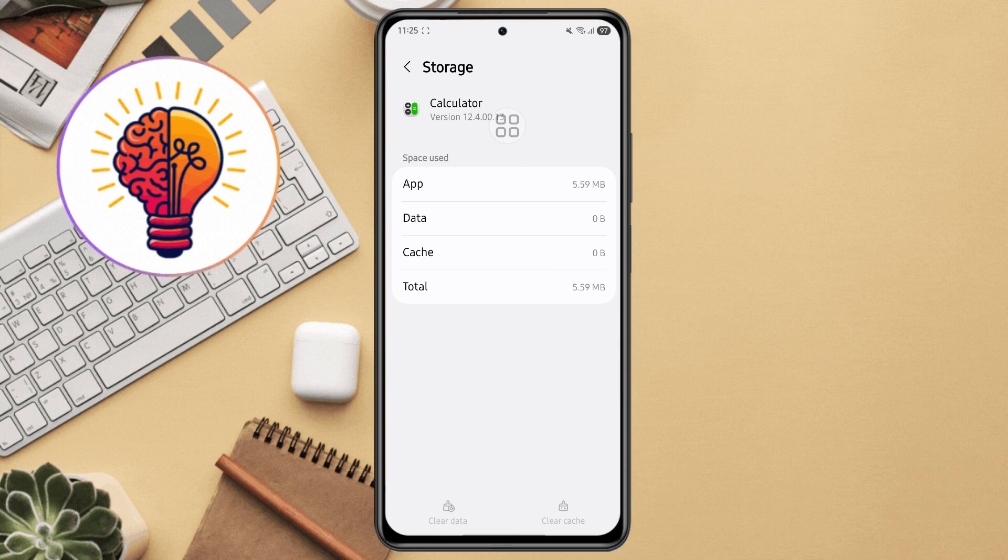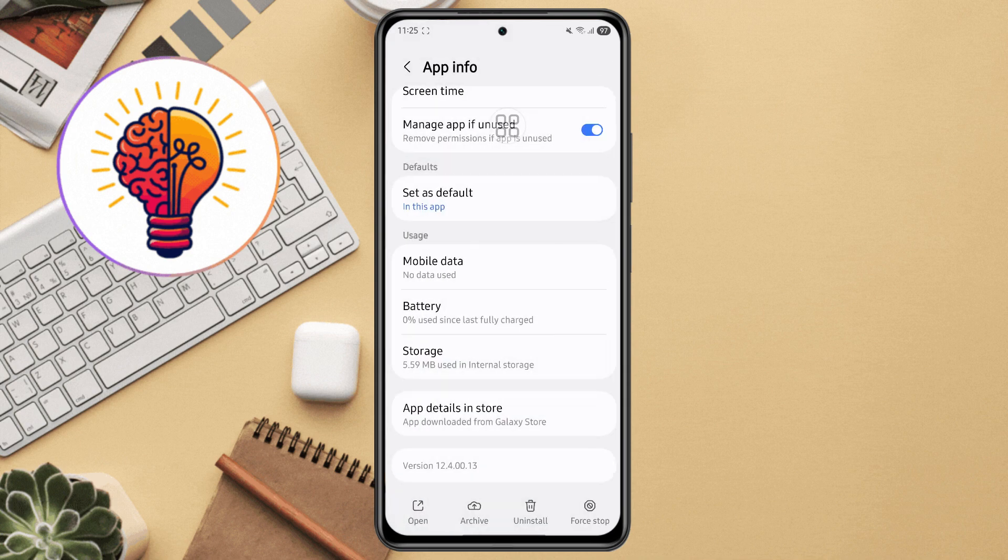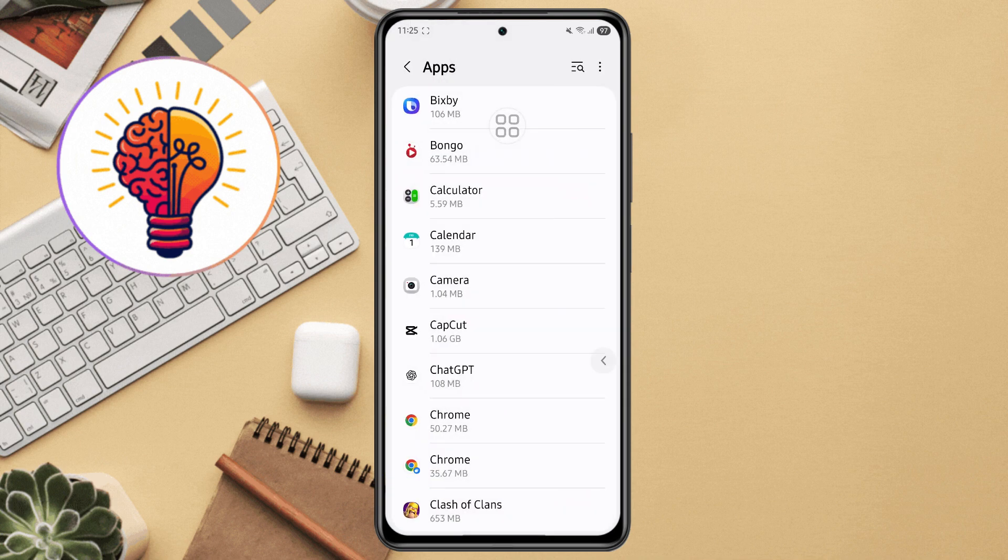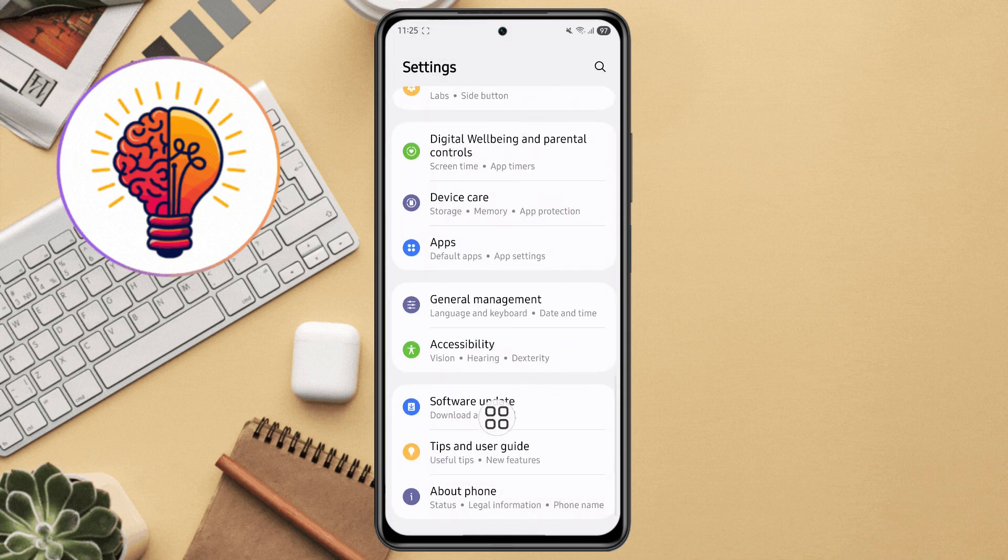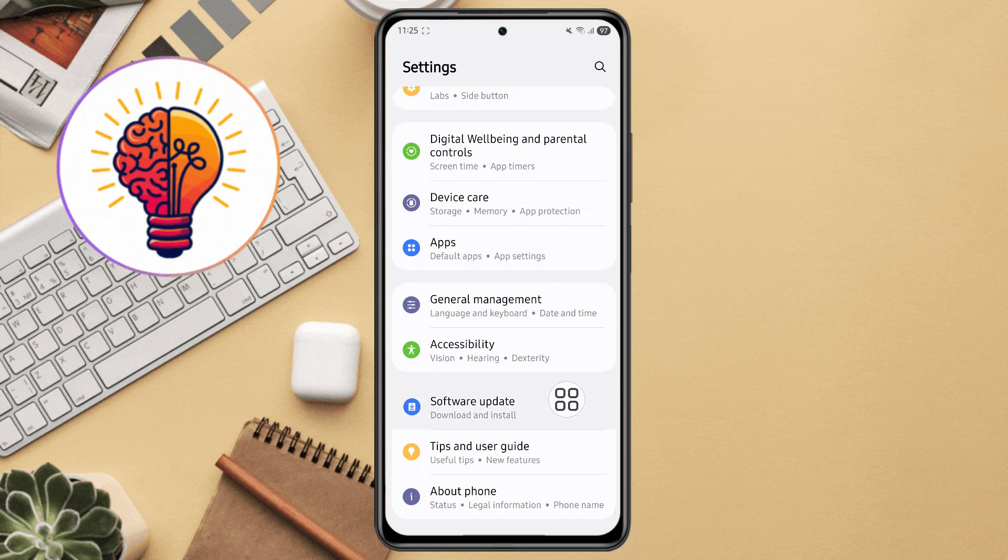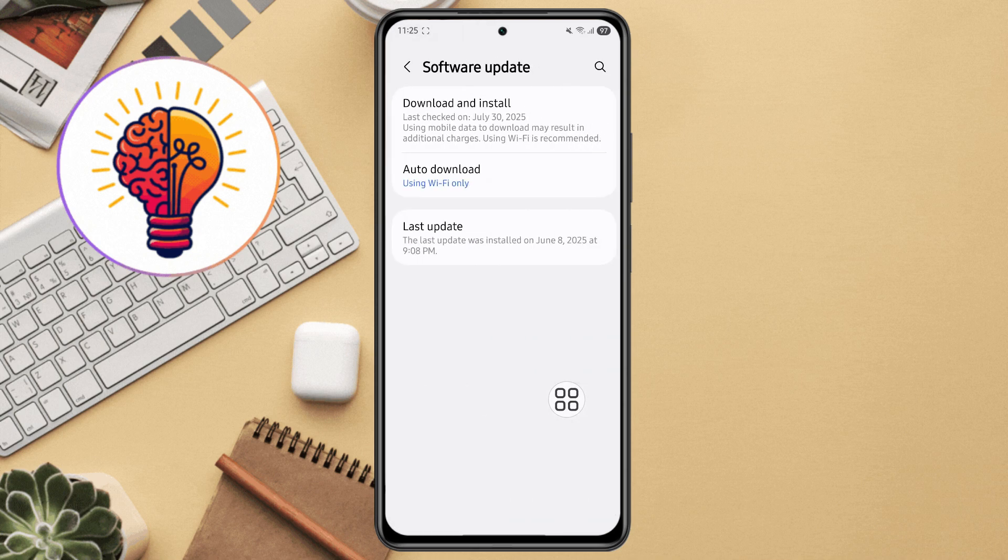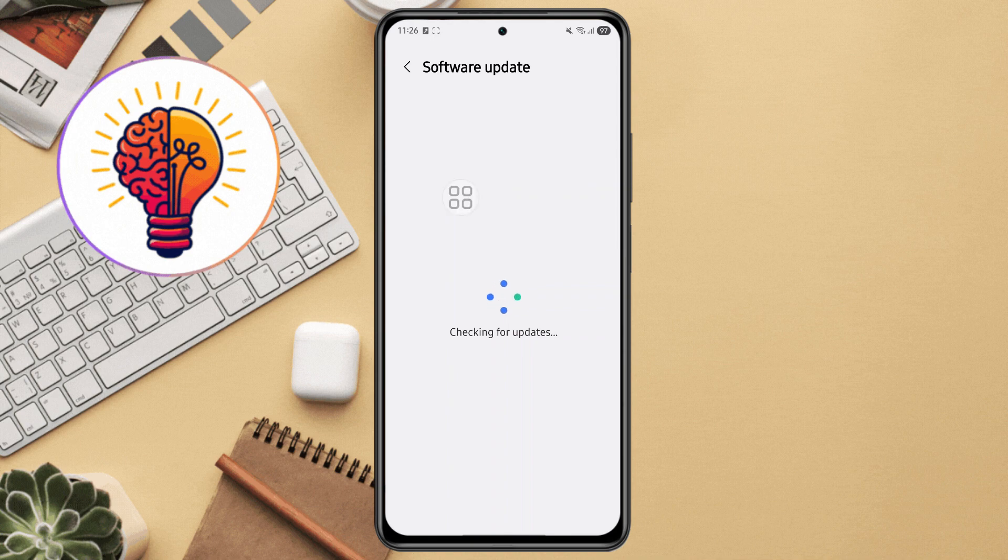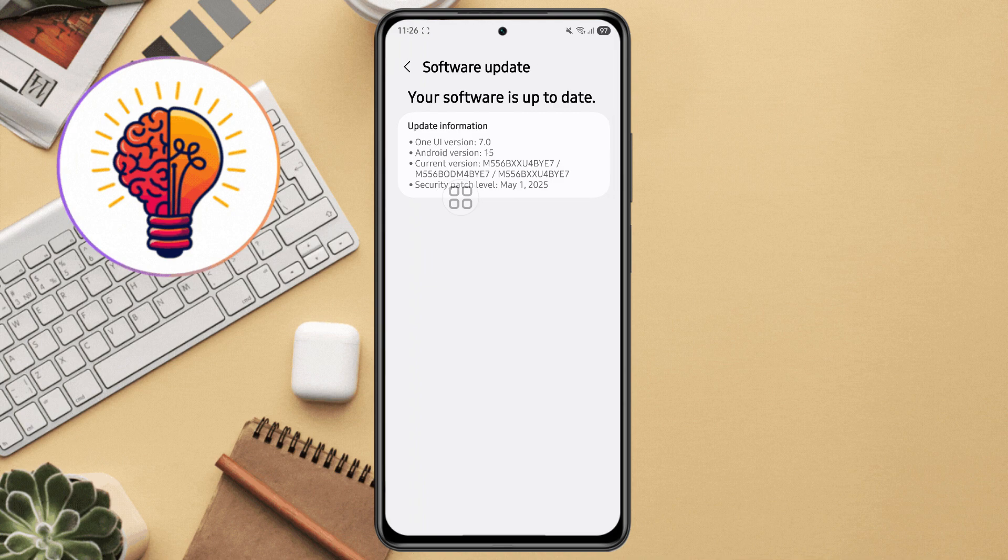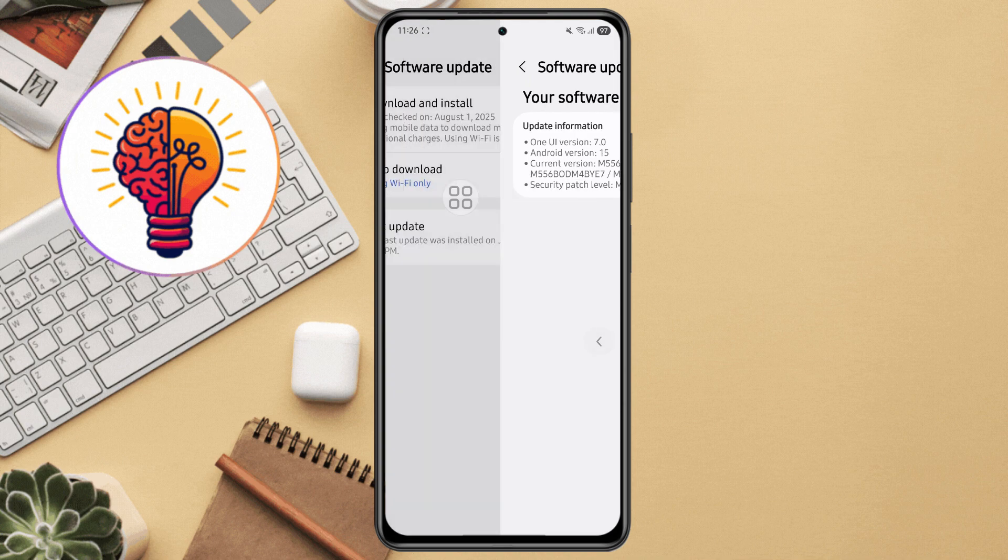Fourth method, check for software updates. Samsung frequently releases software updates to fix bugs and improve performance. Step 1, open the settings app. Scroll down and tap software update. Step 2, tap download and install. Wait a few moments while your phone checks for updates. If there's an update available, tap install now. Updating your software can fix performance issues automatically.